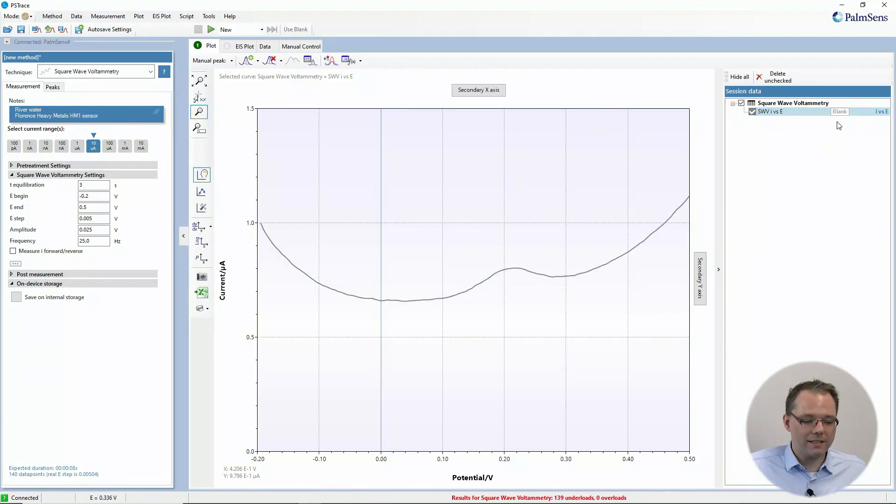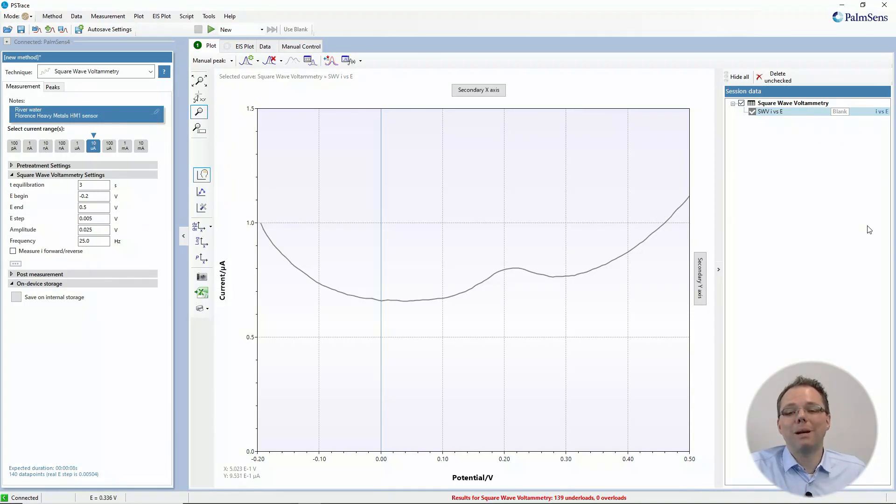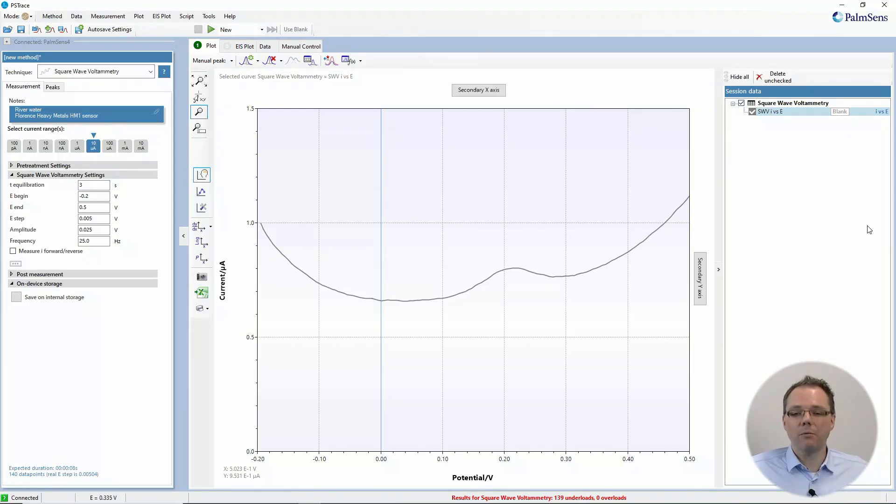It gets this little label and the curve is colored gray. We always color the blank gray because usually the blank is not the curve you're interested in and where you want to have 100% of the attention.